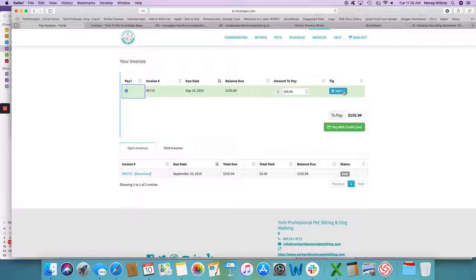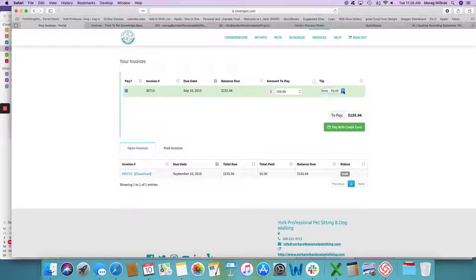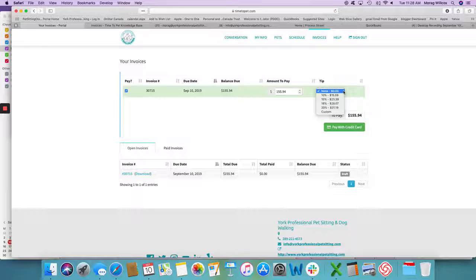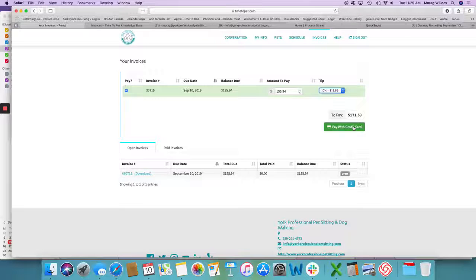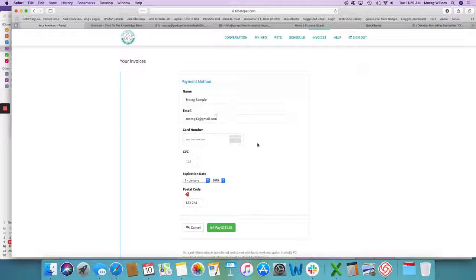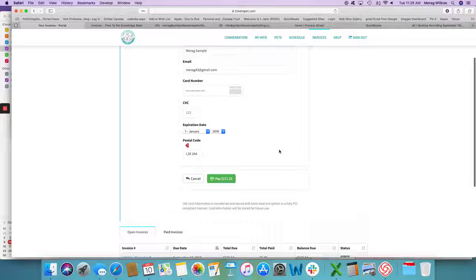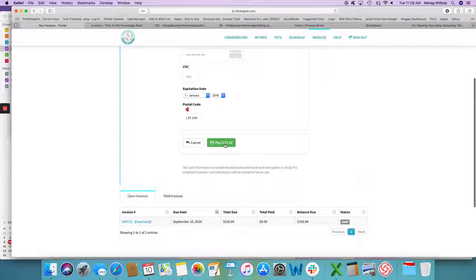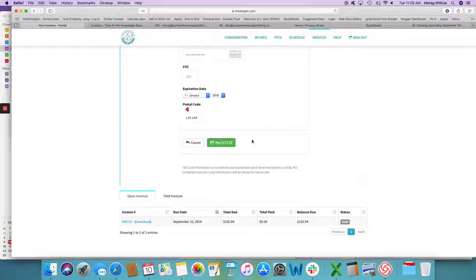You have the option of adding a tip. A hundred percent the tip goes to the pet care provider. Then pay with credit card and you simply enter all your credit card information here, and then click the pay button and you are done.